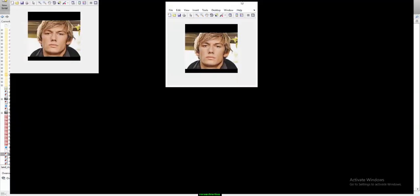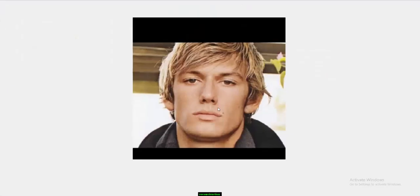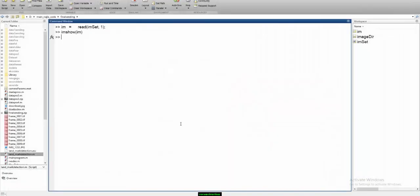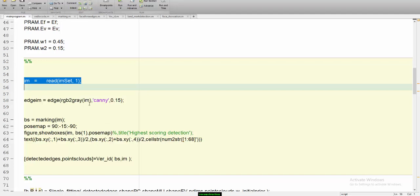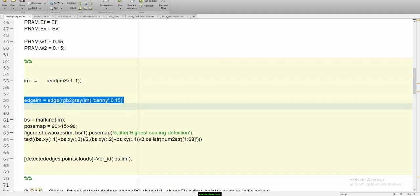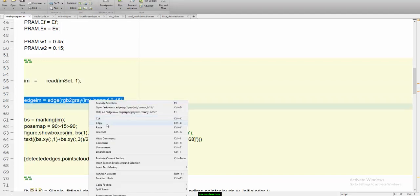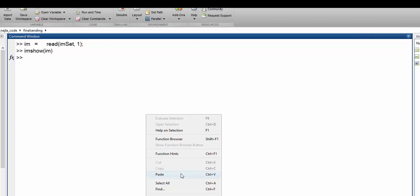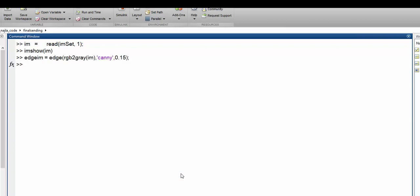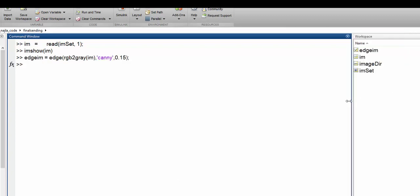This is my input image. In this image we have most of the facial features. Now the first thing the algorithm will do is extract the edge points from this image, and I can show you how these edges will look like.